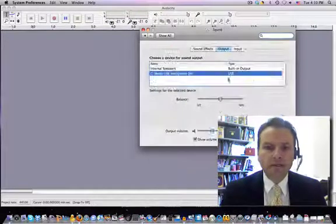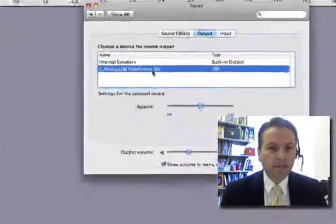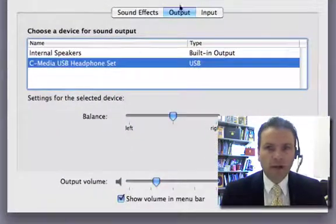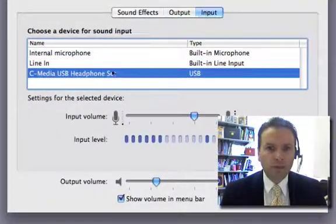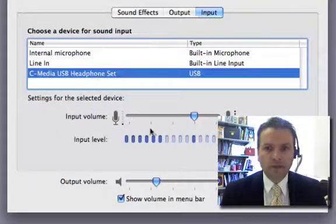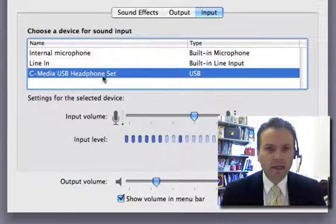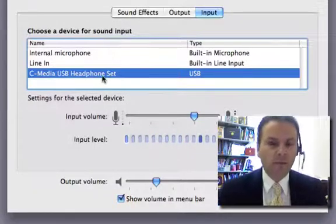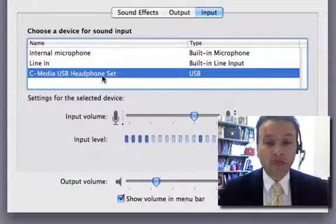you can check and see I'm using this headphone set. So for output and input, there it is and we can see I've got some audio coming in. You can see the meters and that's the one I'm using.